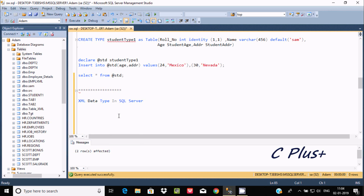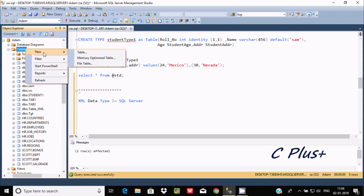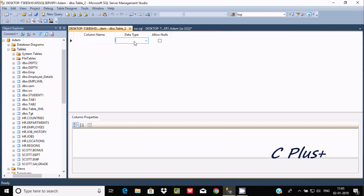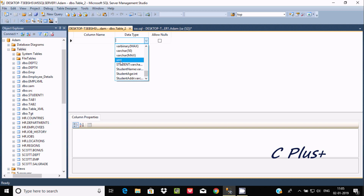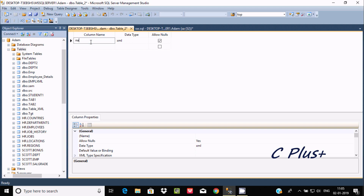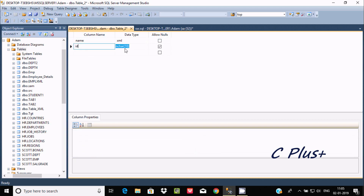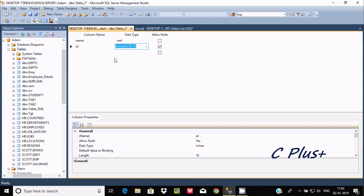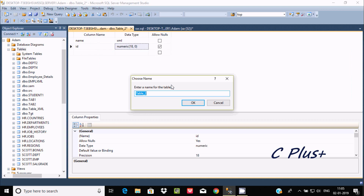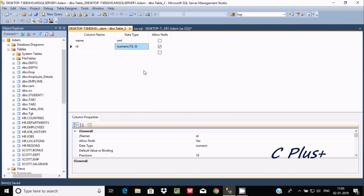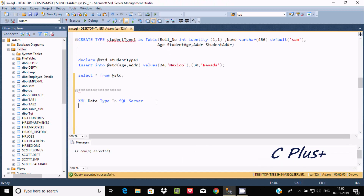In this video I'm going to discuss the XML data type in Microsoft SQL Server Management Studio. If you right-click on a table, go to the data types tab — different data types are available here, including the XML data type. You can give the XML column any name, and choose whether to allow nulls or not. This is the direct method to create a column with the XML data type.